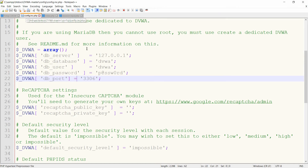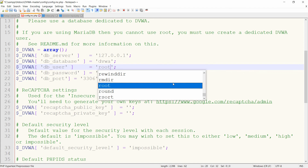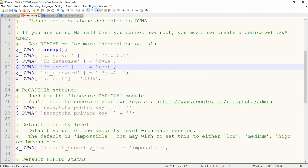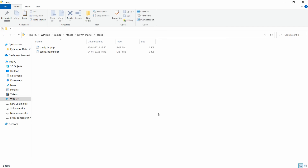Right-click the config.inc.php file and select 'Edit with Notepad++'. In the file, set the database user to 'root' and leave the password field blank. Save the file and go back to your browser.